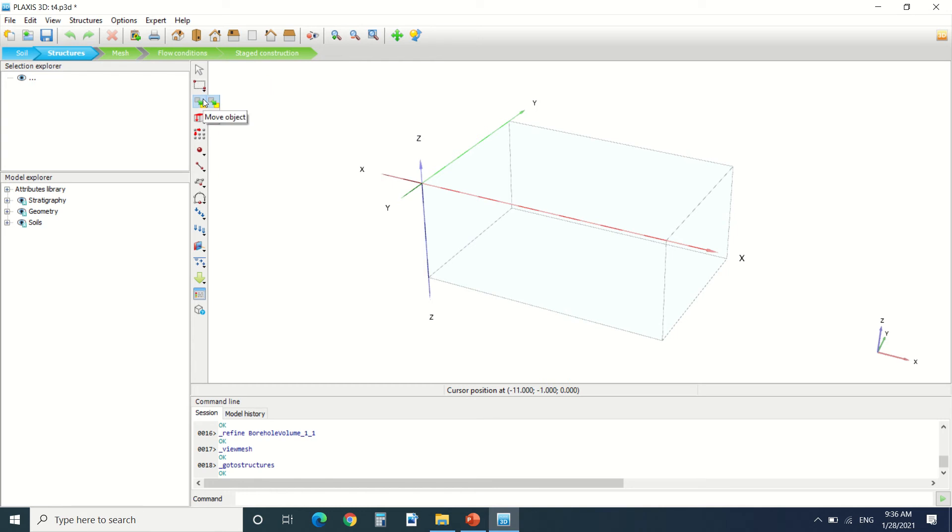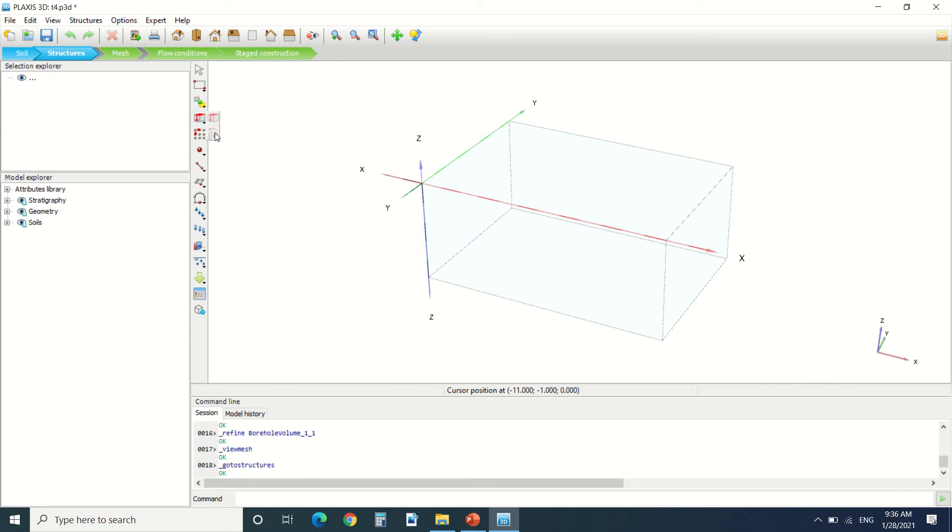So in this pane here you can move the objects or rotate the objects. Here you can extrude or revolve around an axis. Here you can create an array of the objects.